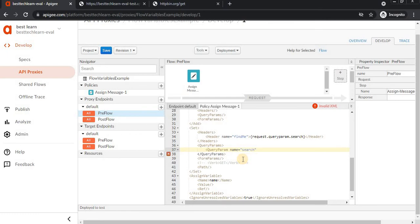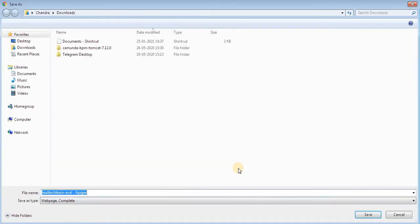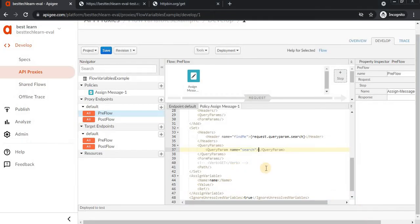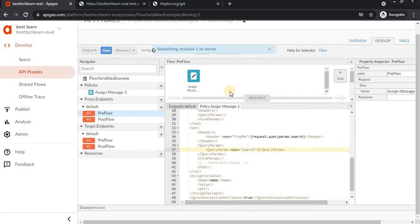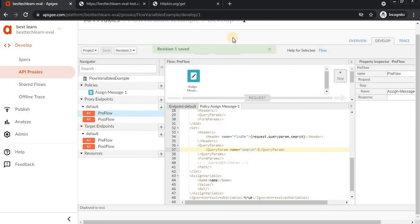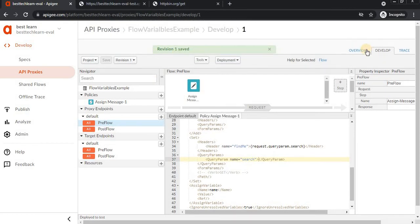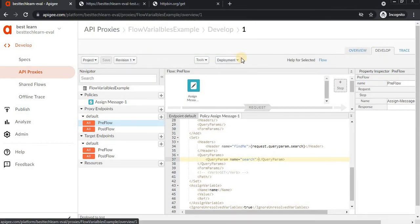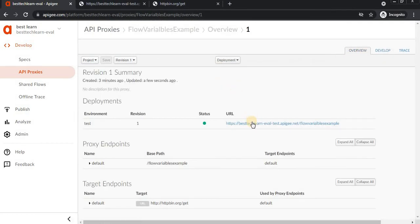Once it's saved, go to trace and click on this link. You see it's normal. Now we'll pass the search parameter here.